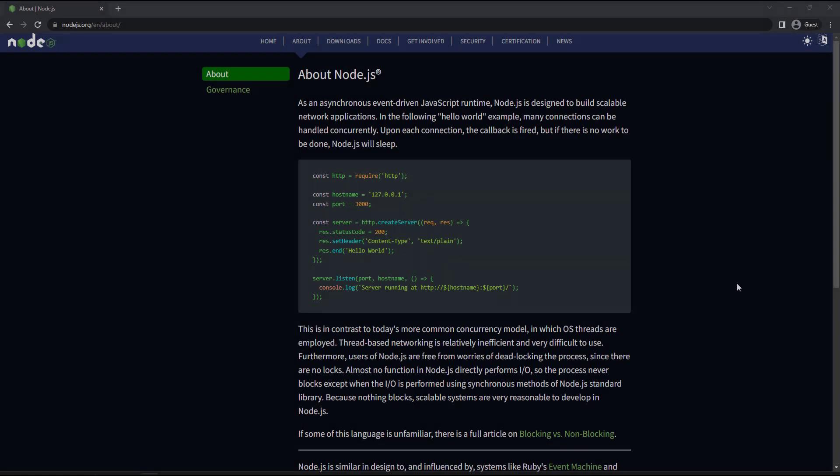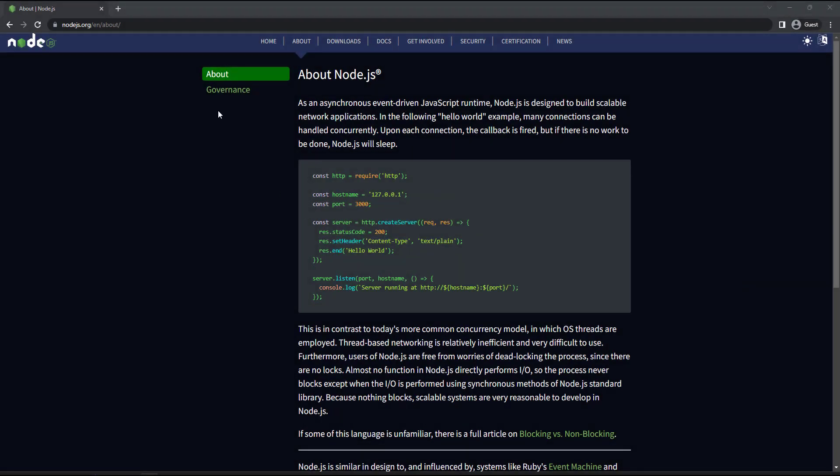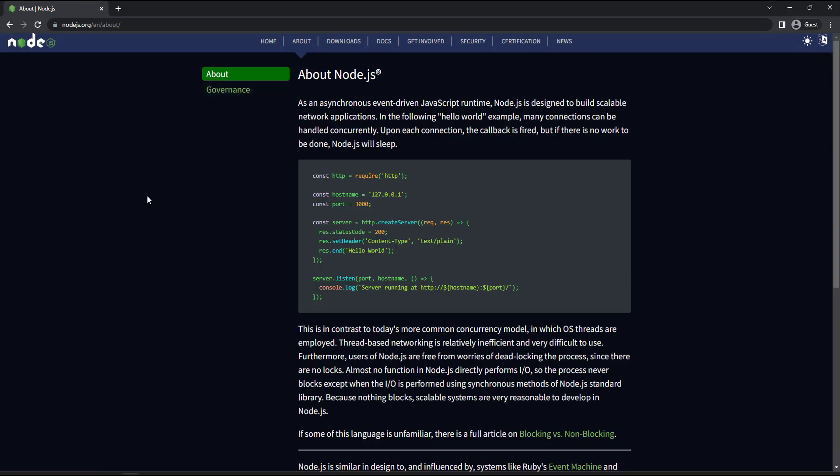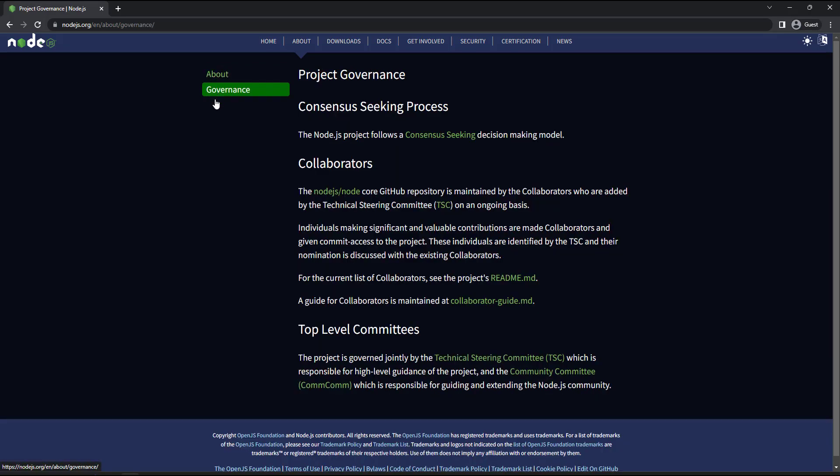Events or actions are occurrences that happen in the system. In HTML, there are various events which represent that some activity is performed by the user or by the browser. For example, if the user clicks a button on your page, we might want to react to that event by hiding or showing something. This process of reacting over the events is called event handling.